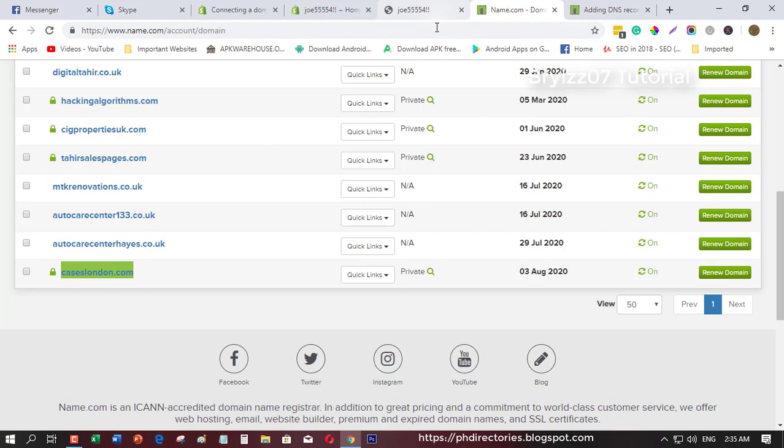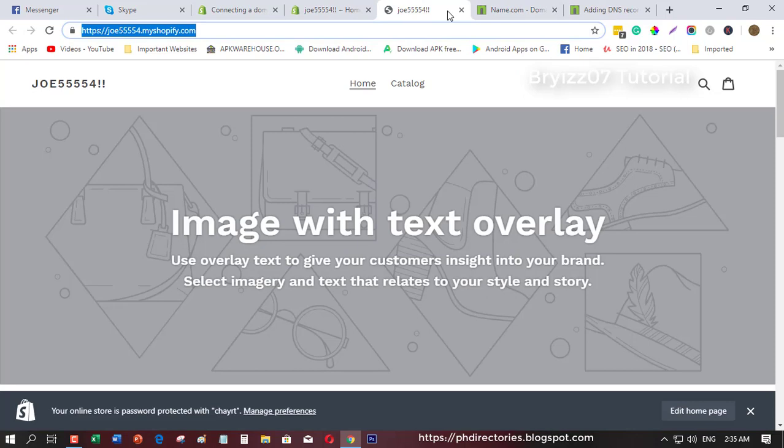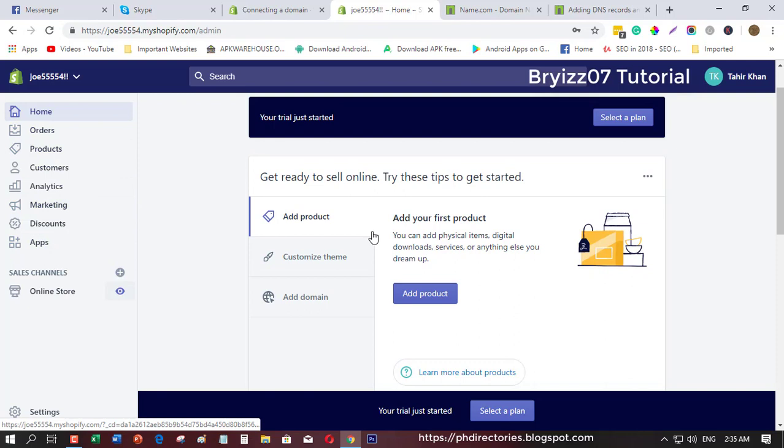First things first is you need to copy this domain and then go back to your Shopify store.